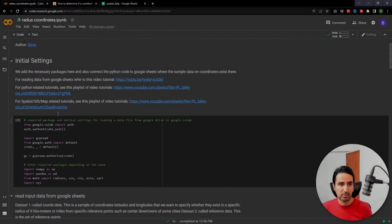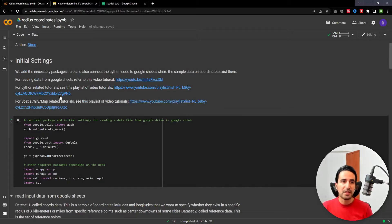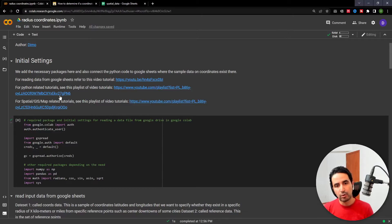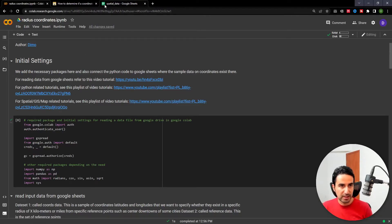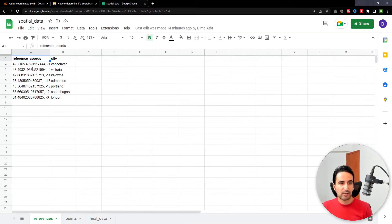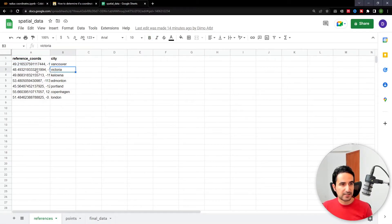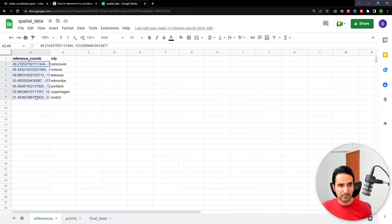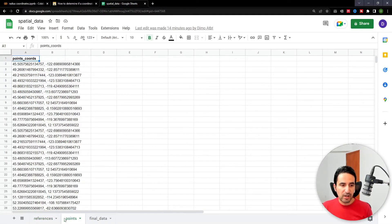The first step is the initial setup: import the necessary packages in Python and connect the code to the directory where your data exists. Let me first show you what data I have. There is some reference data — you could have multiple reference points — for example some cities. In this case I have the coordinates comma-separated for these random cities, and the main data is in a second tab.